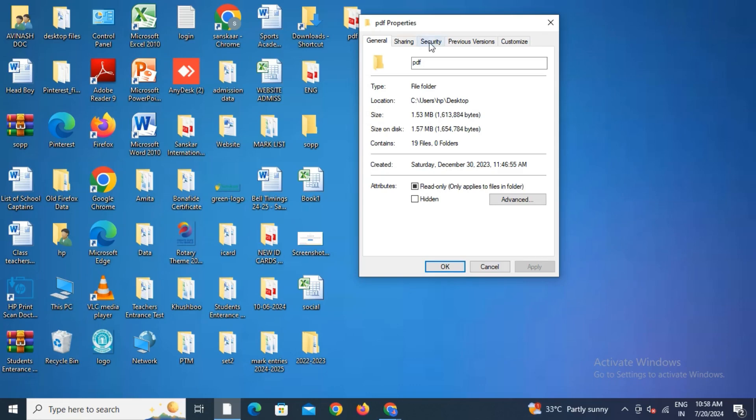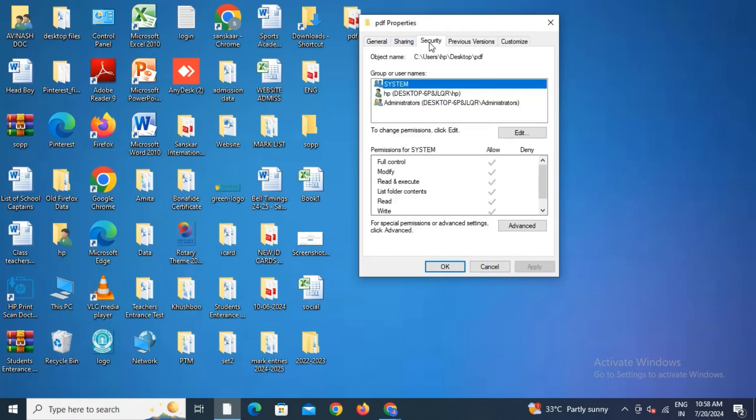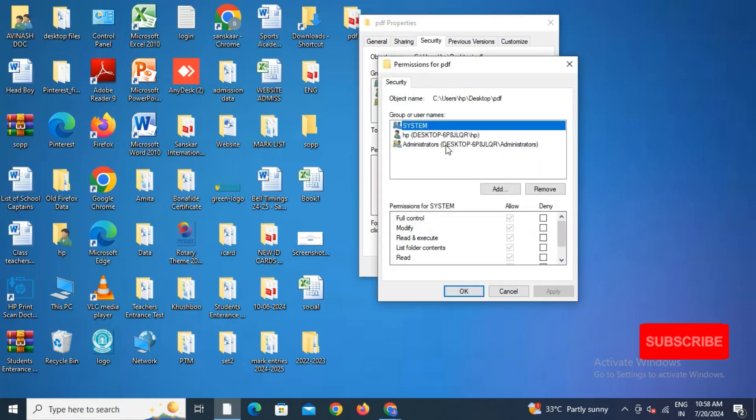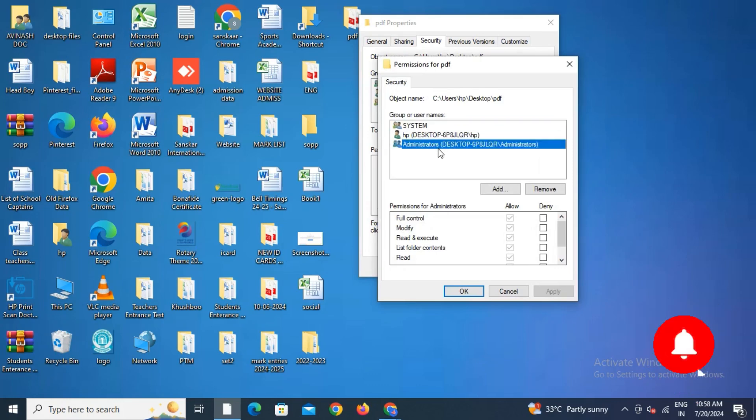You'll get the option of Edit on the right side. Click on Edit. Then you can see the third option is Administrator. Administrator can give or deny access to this folder.